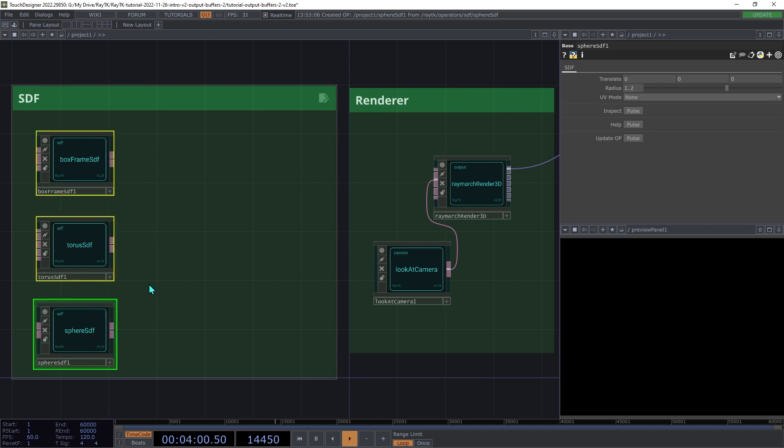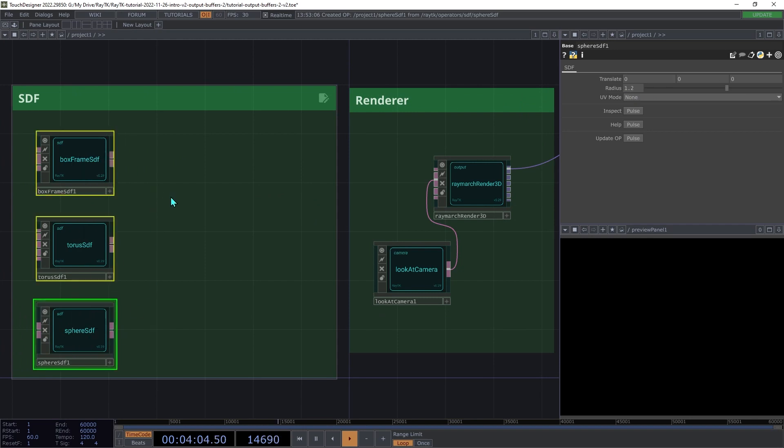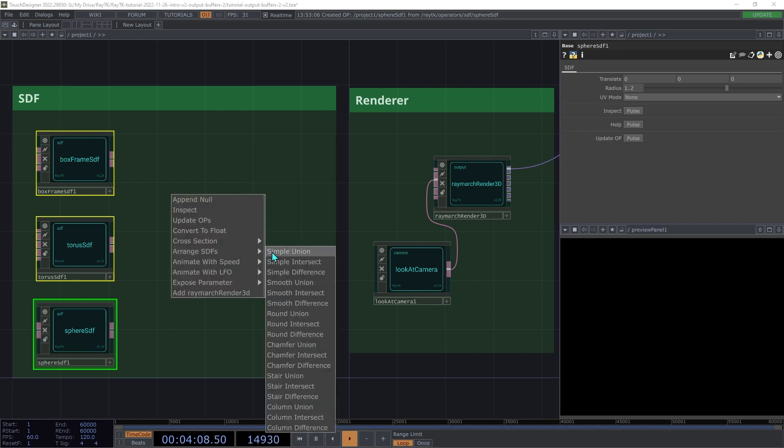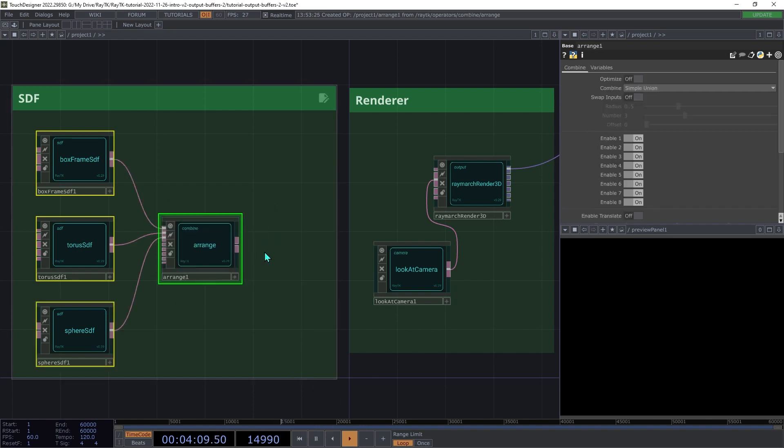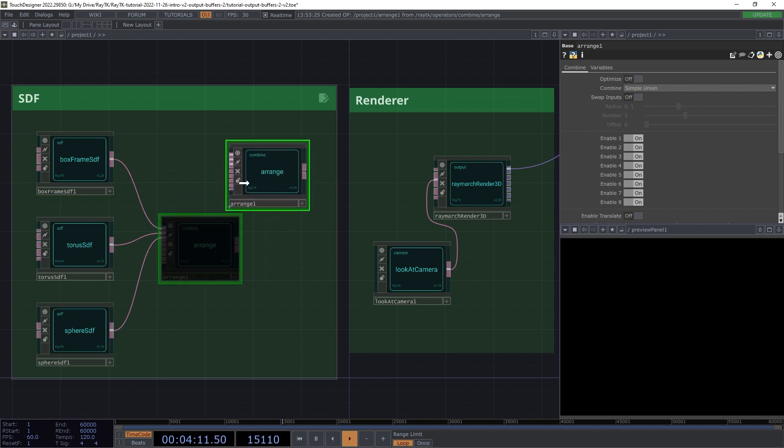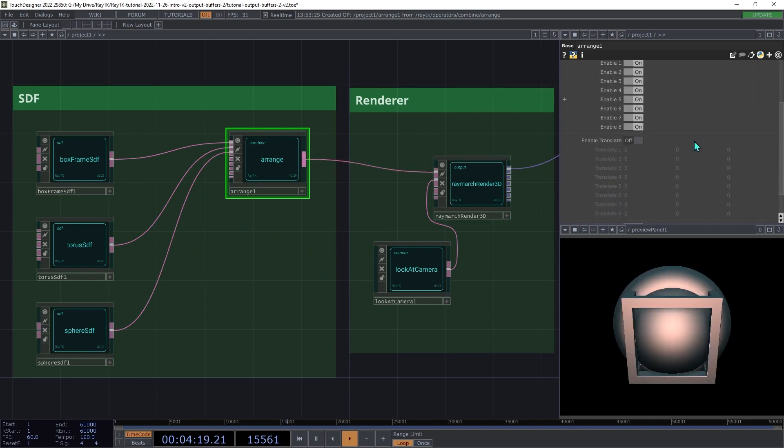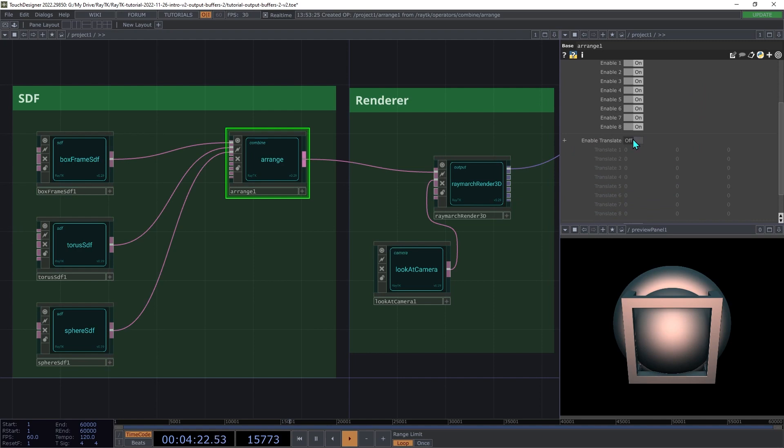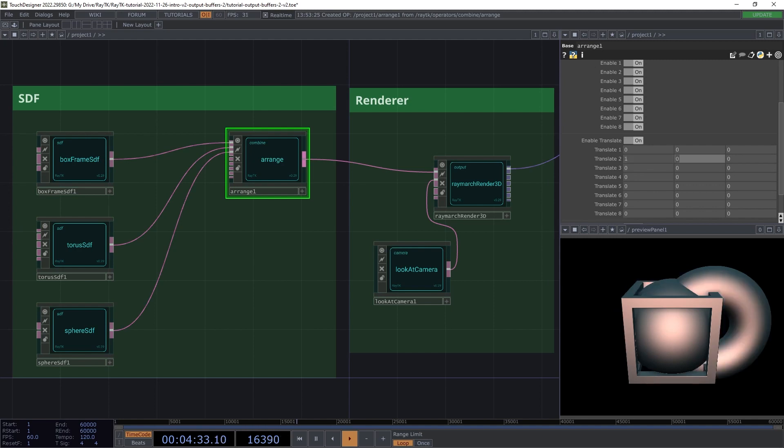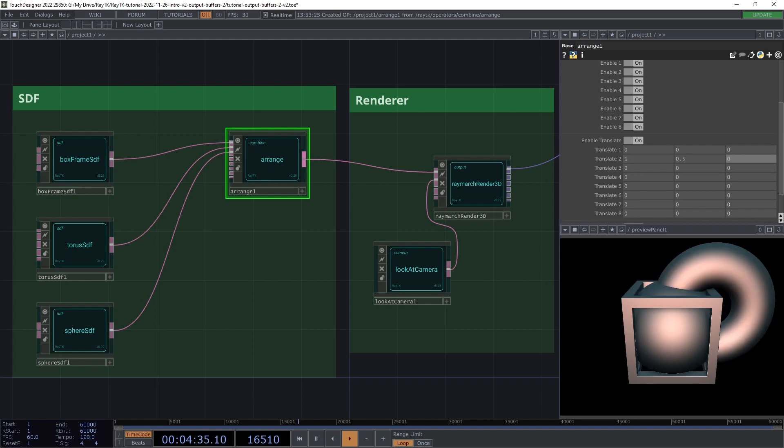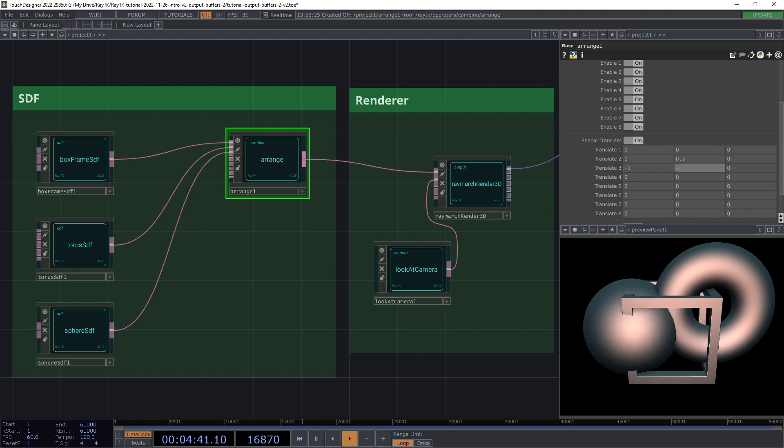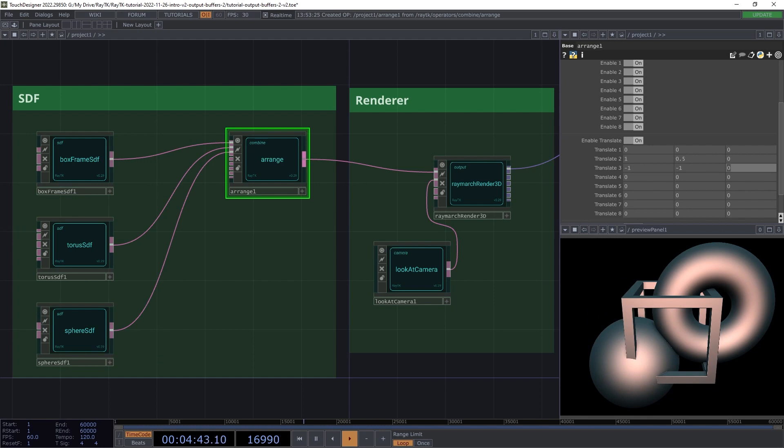Then select all three SDFs and open the Editor Tools menu again with Alt-Shift-R. And under Arrange SDFs, choose Simple Union. And then we're going to connect the Arrange to the first input on the renderer. Then on the Arrange, switch on Enable Translate. And then under Translate 2 for the torus, we're going to set the position to 1, 0.5, and 0. And then for Translate 3 for the sphere, we're going to set the position to negative 1, negative 1, and 0. And that's it for the scene setup.